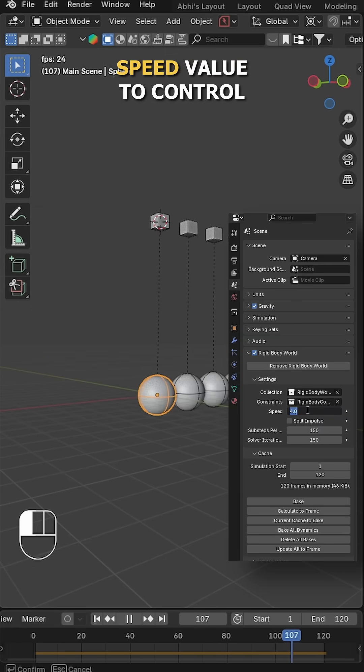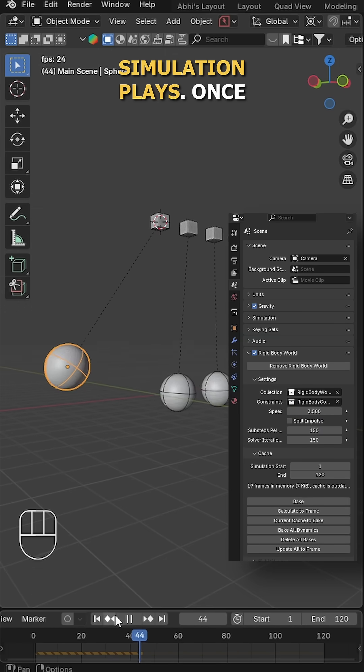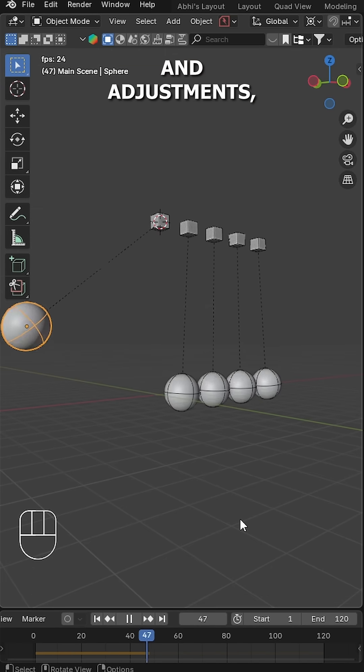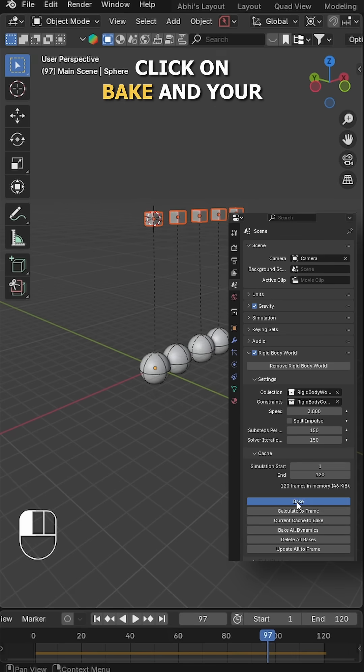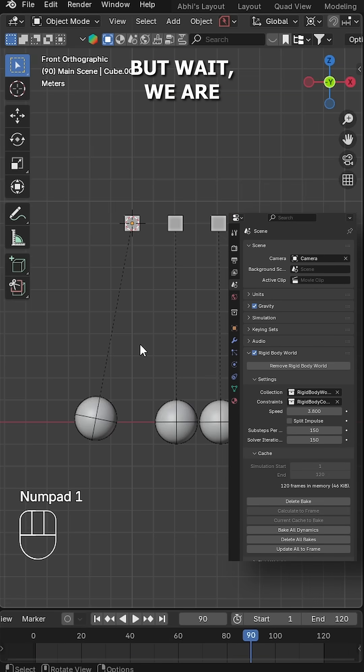You can tweak the speed value to control how fast the rigid body simulation plays. Once you're done with all the settings and adjustments, click on bake and your final animation is ready. But wait, we're missing something, right?